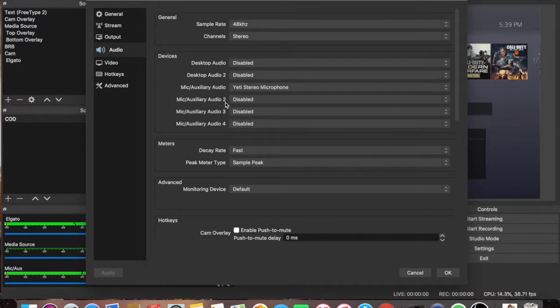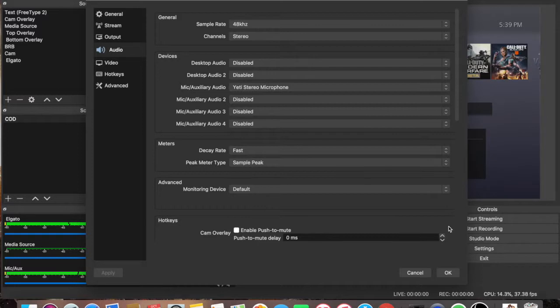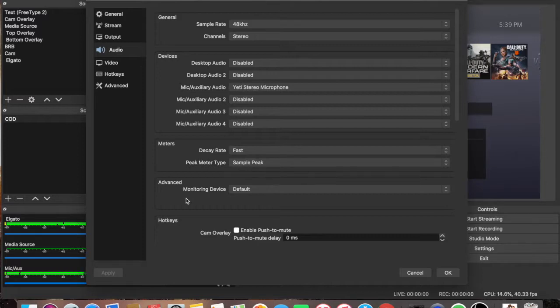Mic auxiliary audio 2, 3 and 4, leave it all disabled. Just copy what you see on my screen. I have it set up as fast here, the decay rate, peak meter type sample peak, monitoring device default.